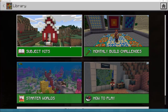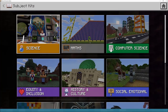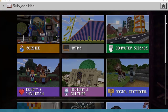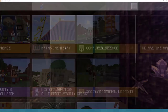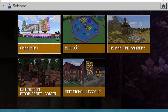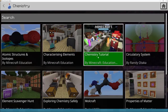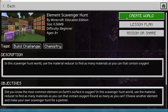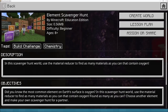I would start with the library. In here you have subject kits. If I click on subject kits, you have access to a plethora of lessons created by teachers for teachers across a number of subjects — science, maths, computer science, and social and emotional learning. If I click on science, it's split up into chemistry, biology, and biodiversity. There's a chemistry tutorial and if I click on, say, the element scavenger hunt, I can create a world using that template, with resources and learning objectives built into the game.